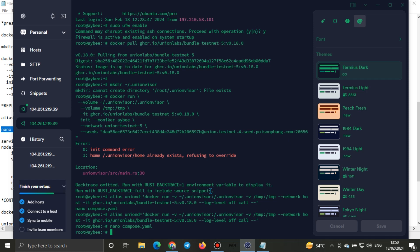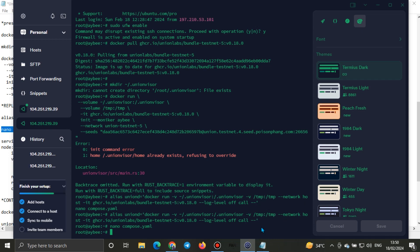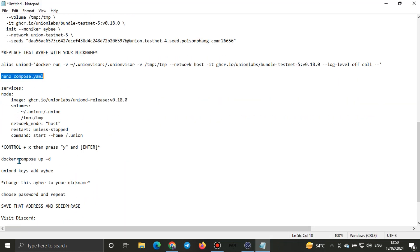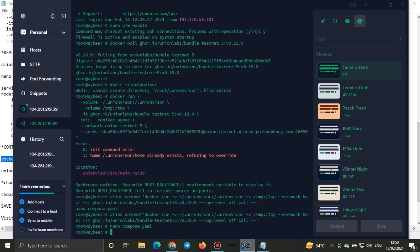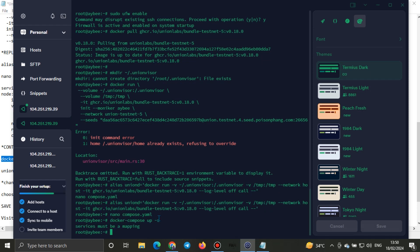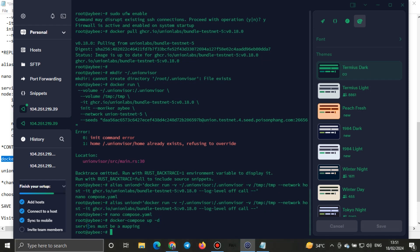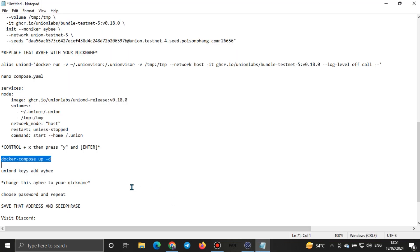Just know that once you get to this point, you need to say yes at the yes/no option. The next thing we'll be doing is Docker Compose. Click Ctrl+Shift+V then Enter. It says 'services mobile mapping.' Then go for the next step.